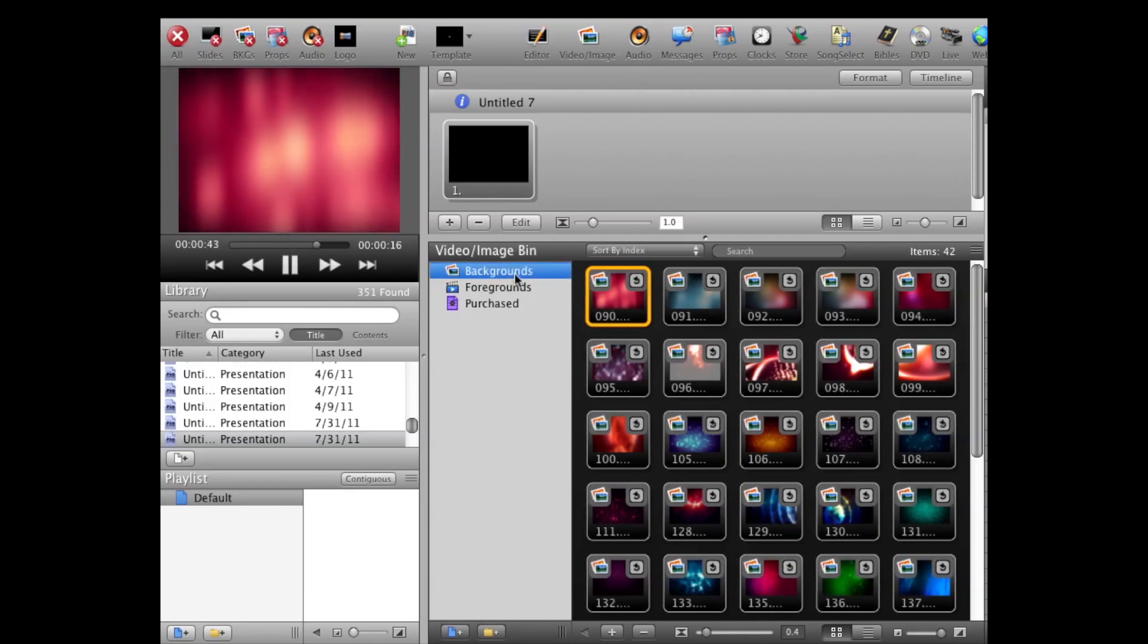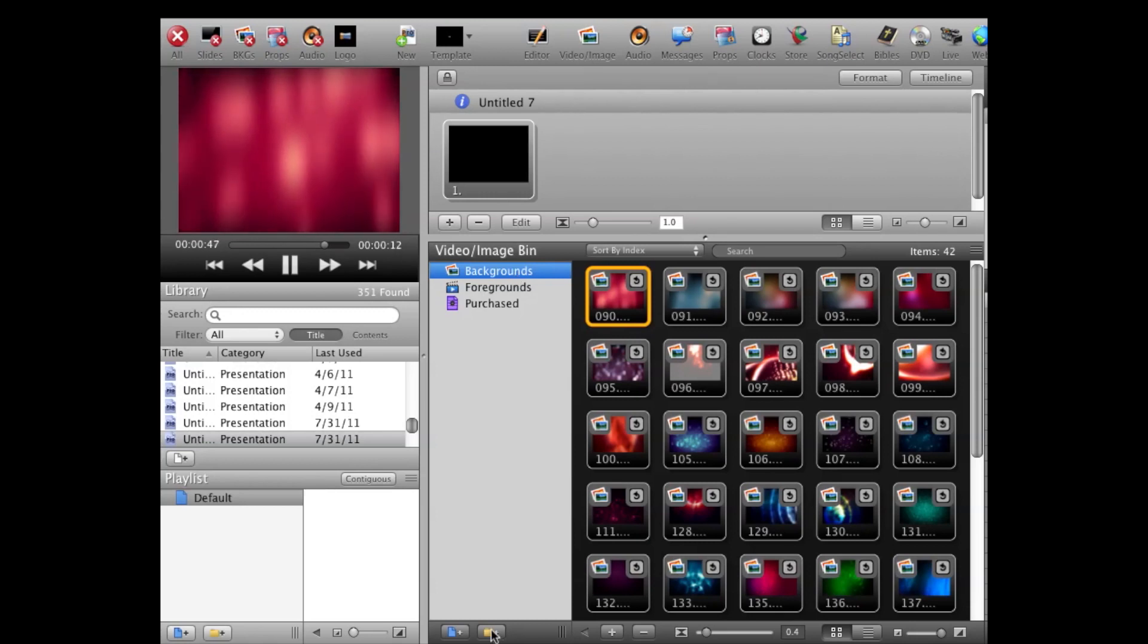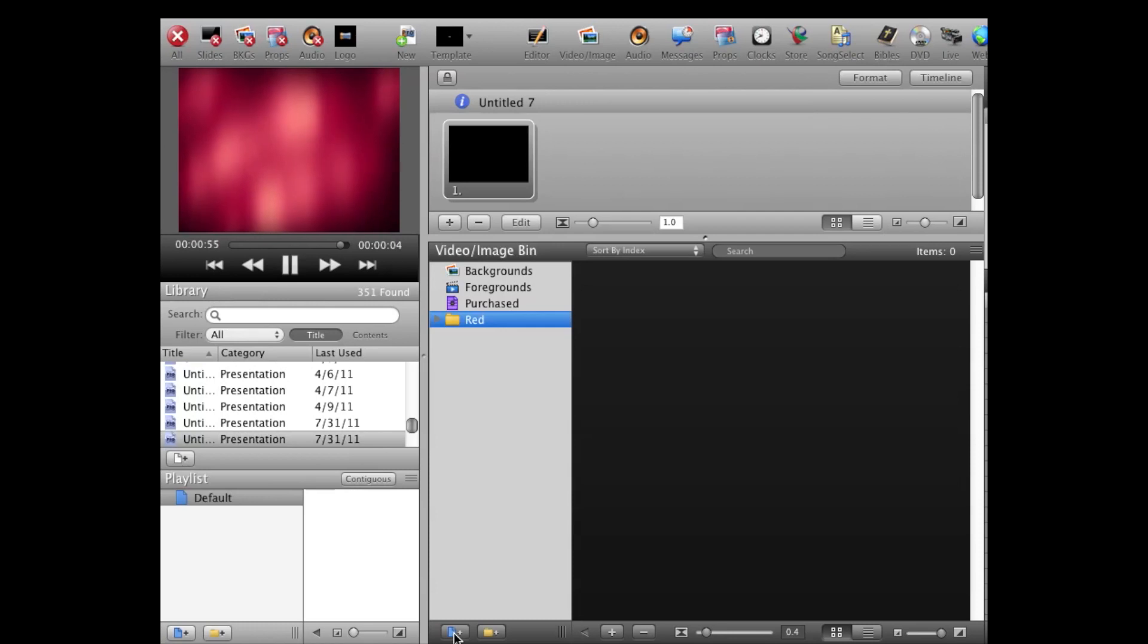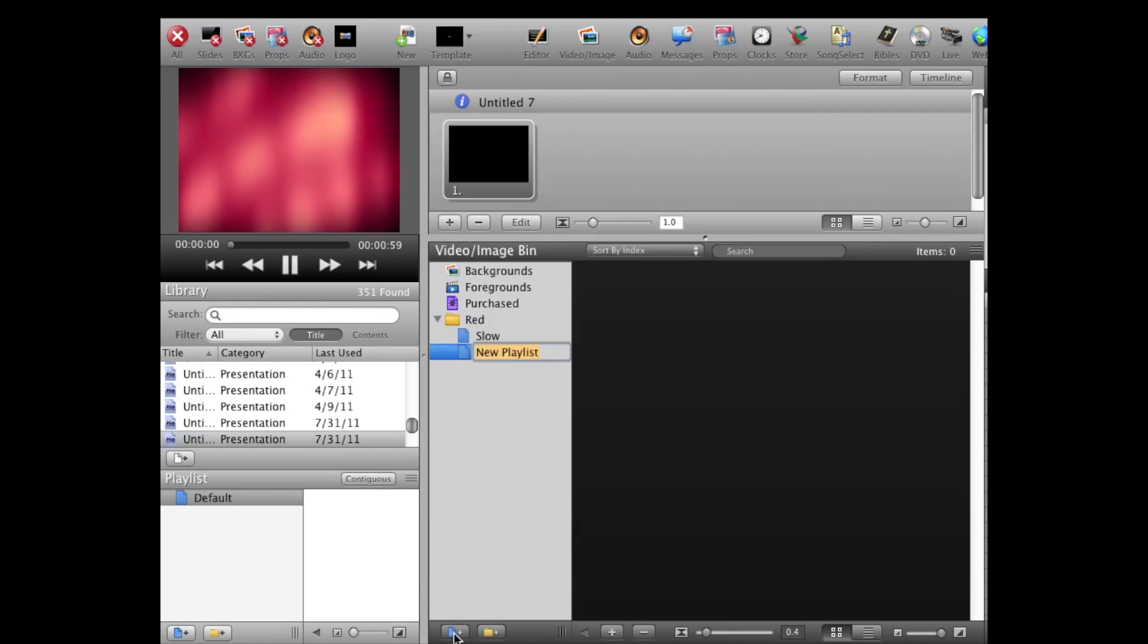Basically, the first step is organization. Now what we're going to do is create a folder called Red, and I'm also going to create two playlists inside of this Red folder. One is going to be called Slow and the other is going to be called Fast.